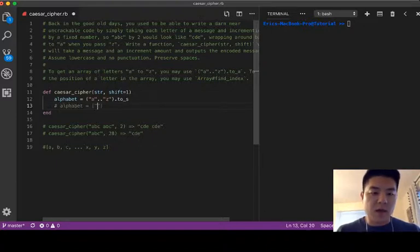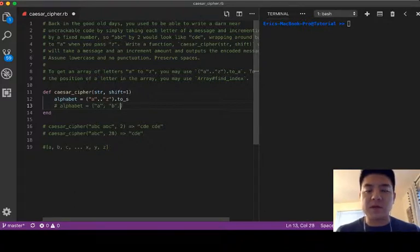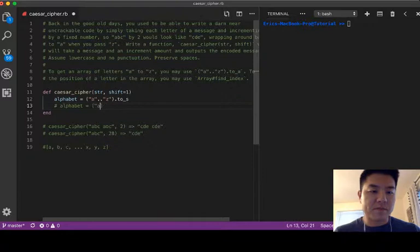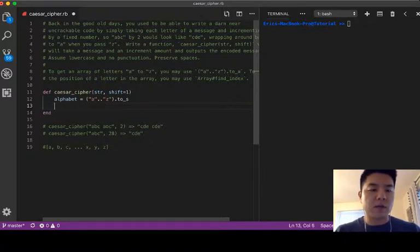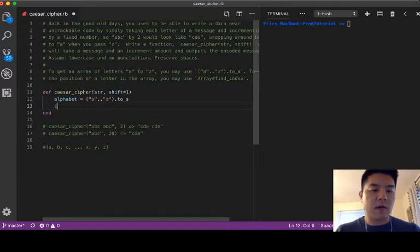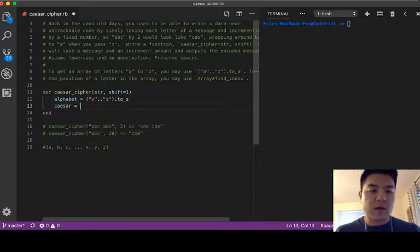And we will say caesar for now is equal to empty string. And then here we're gonna have to loop around each character in the string in order to come up with a new string.